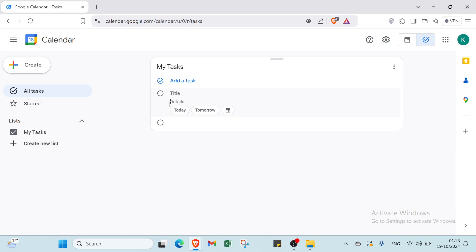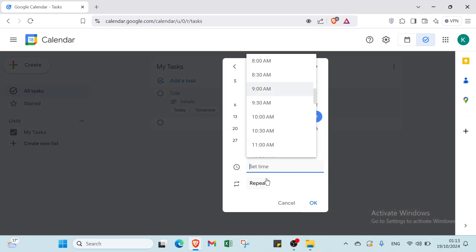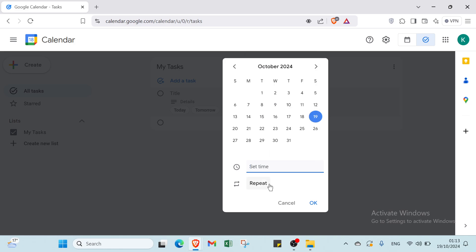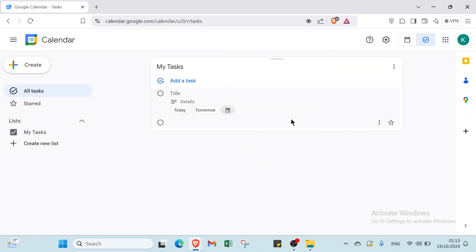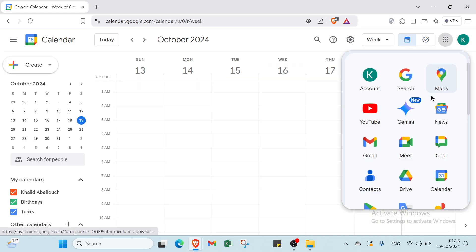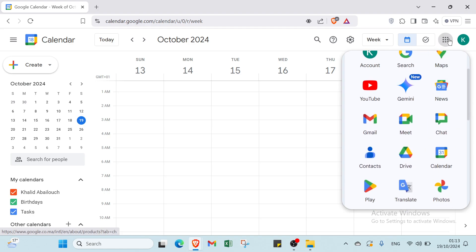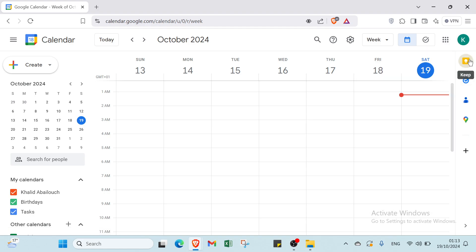If you want to switch to Add Task, just click 'Add Task'. Enter a title and details, then select a date — today, tomorrow, or any day you want by sliding the calendar. You can also set a time and set it to repeat if you want, specifying end conditions, then click 'OK'.